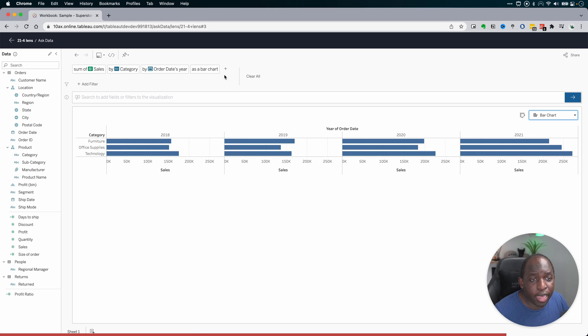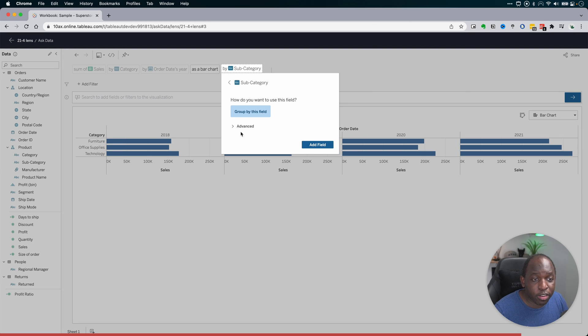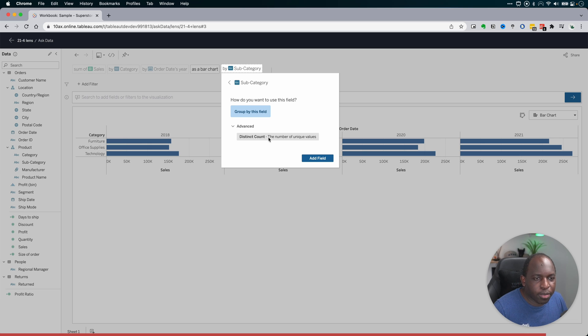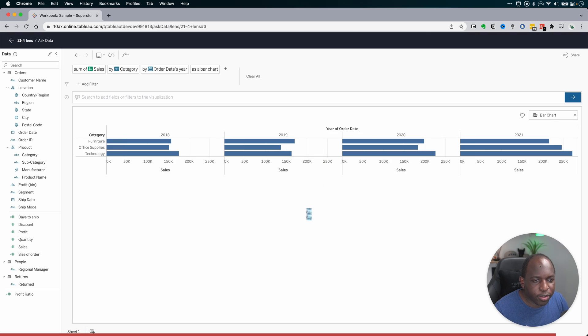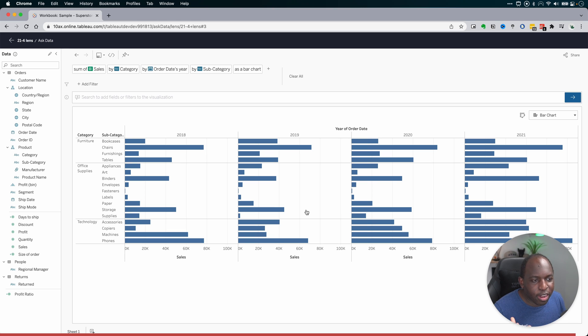And I can just keep going. So I can then go in and let's select subcategory. I can do a few different things. I can count the number of subcategories. But again, I'm just going to group by this field. In my head, I know what I'm trying to do. But in essence, Tableau is making those decisions for me.